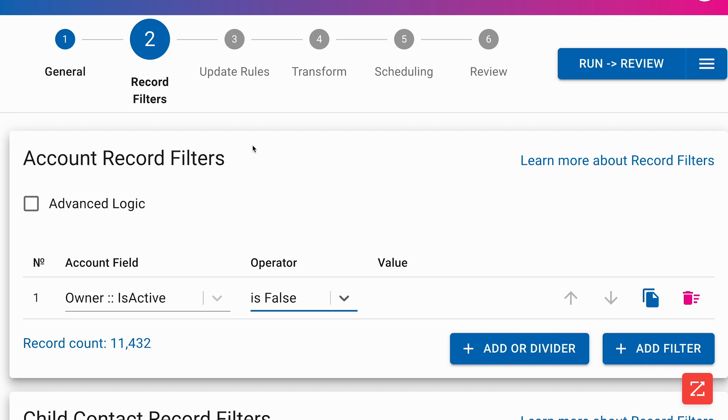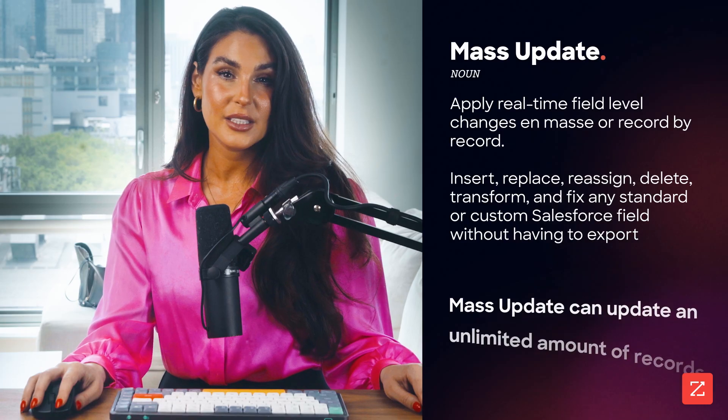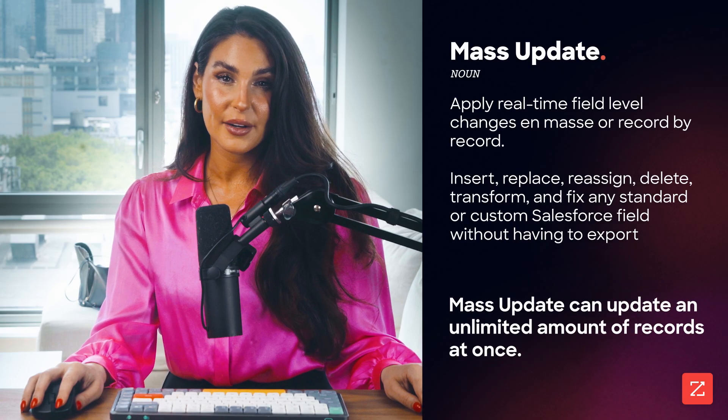Just set your filters, define your update rules, and click update. No exporting to Excel required.